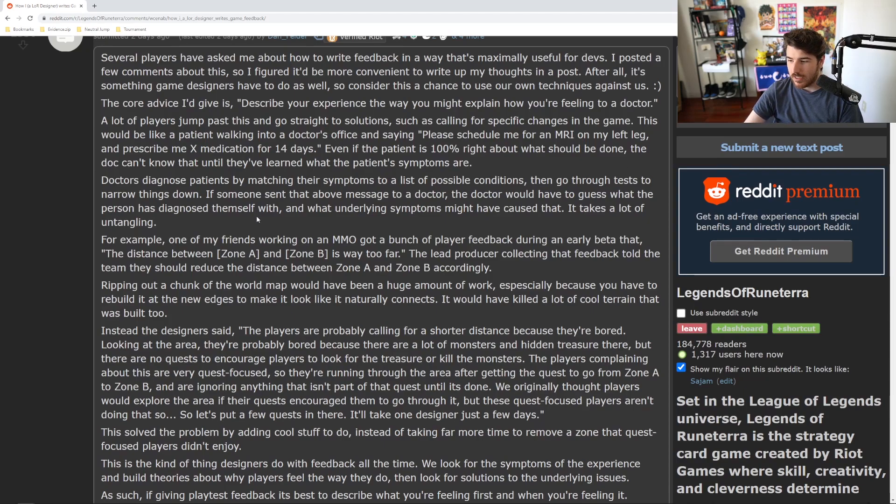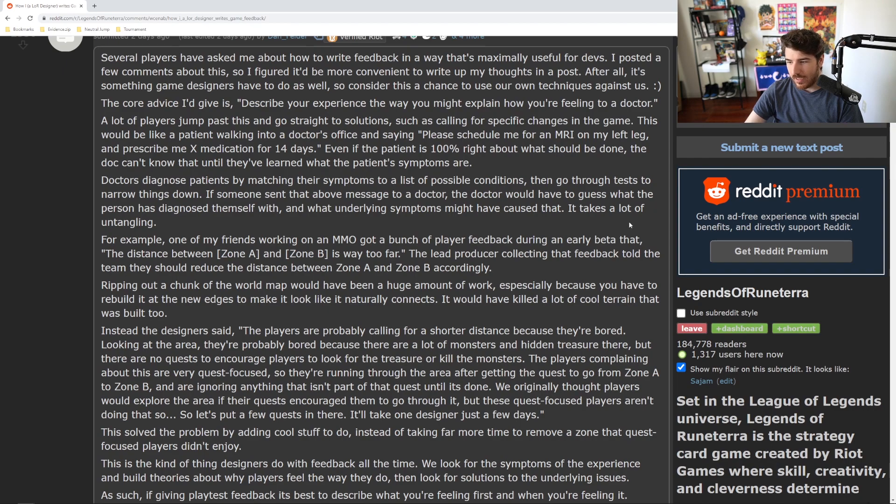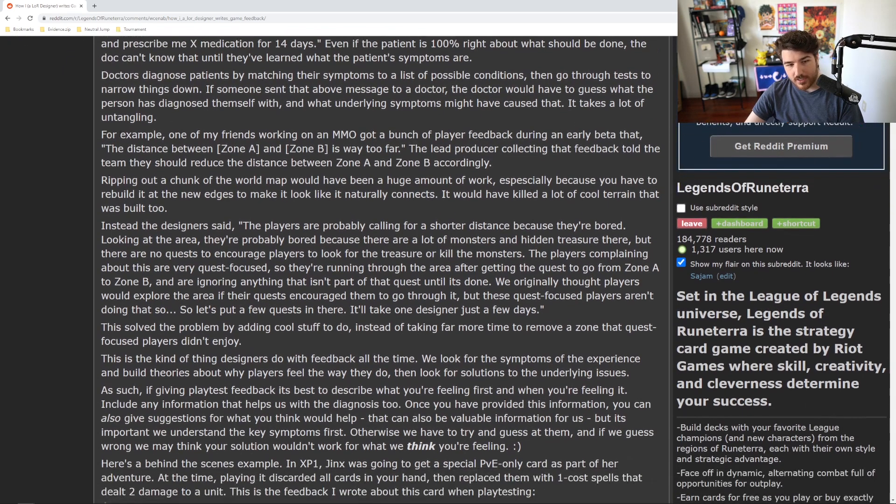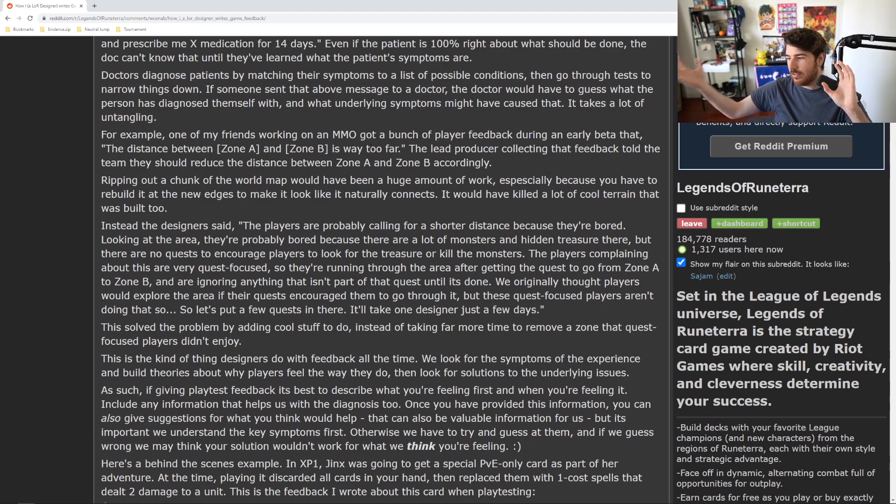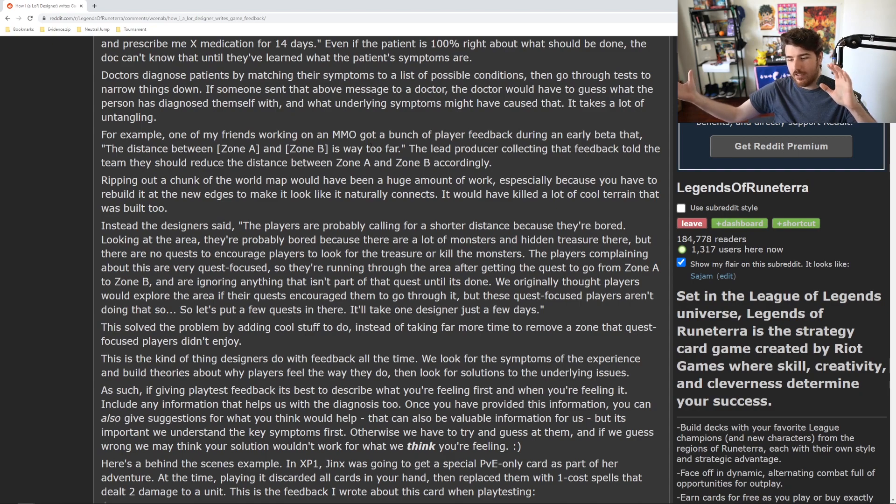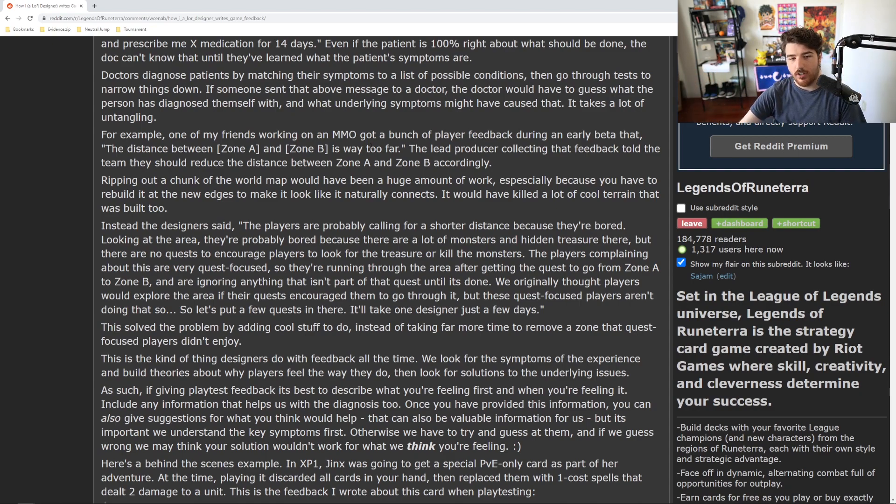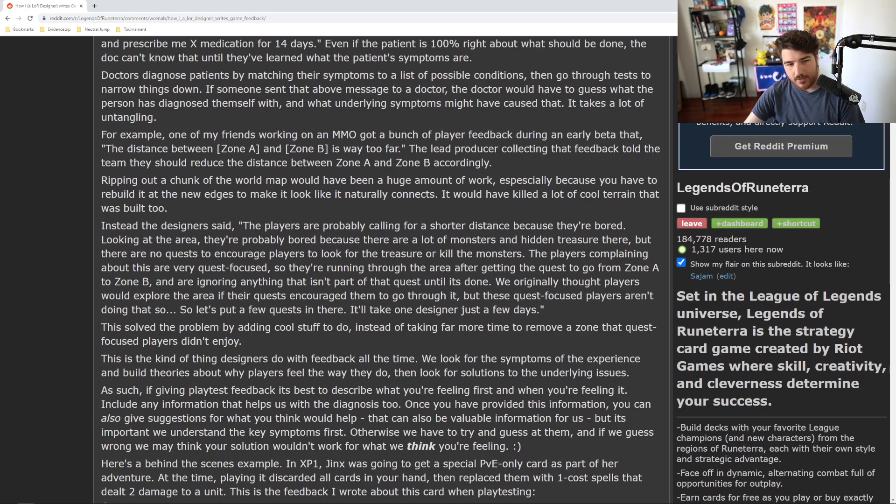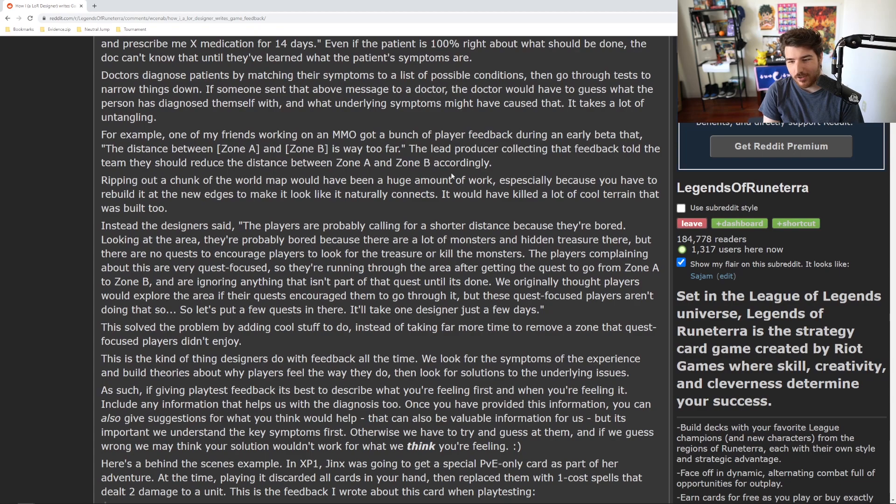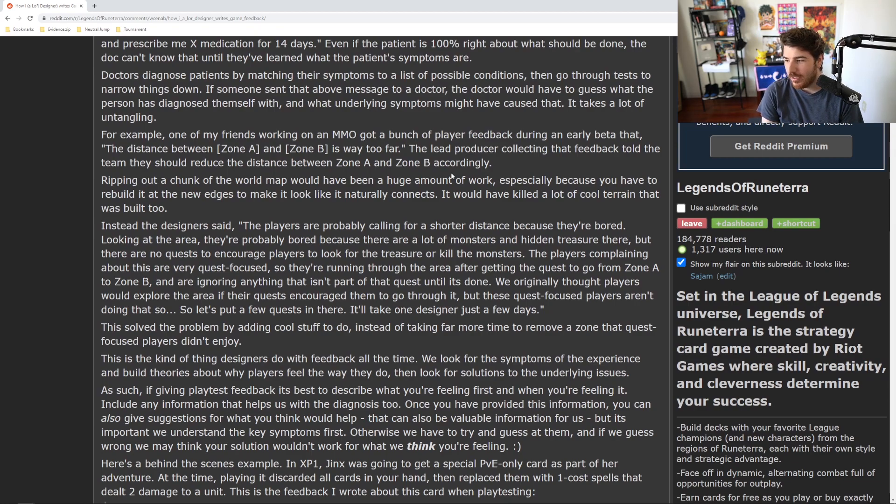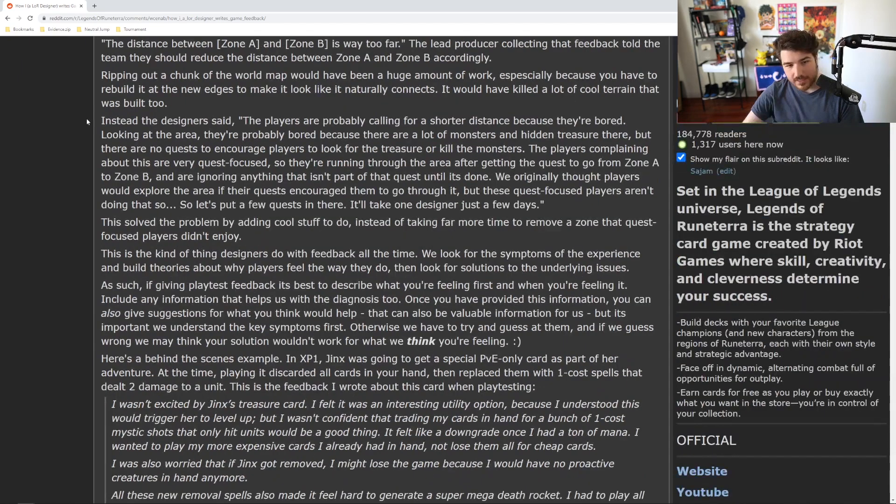If someone sent the above message to a doctor, the doctor would have to guess what the person has diagnosed themselves with and what underlying symptoms might have caused that. It takes a lot of untangling. For example, one of my friends working on an MMO got a bunch of player feedback during an early beta like, hey, I'm trying to run from this town, the starter town to the mid-level town, and this takes too long. You gotta run all the way there, it sucks. The lead producer collecting that feedback told the team that they should reduce the distance between zone A and zone B. Accordingly, ripping out a chunk of the world map would have been a huge amount of work. That's just wild—like all this stuff that you built, you just rip it out of the world and you're like, now you just teleport over to this new zone.